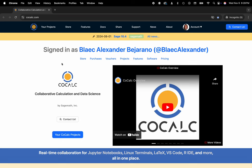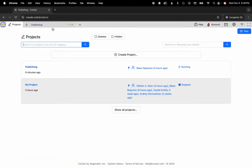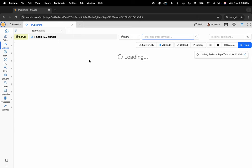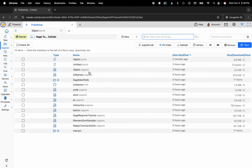You can see I'm at cocalc.com. I'm going to head over to my projects. Here you can select the project that you'd like to work inside of or create a new one. I'll click on my project named Publishing, and this is my shared file system. I have a single folder called SageTutorial for CoCalc that contains some Sage worksheets as well as a Jupyter Notebook named 3D Plot.